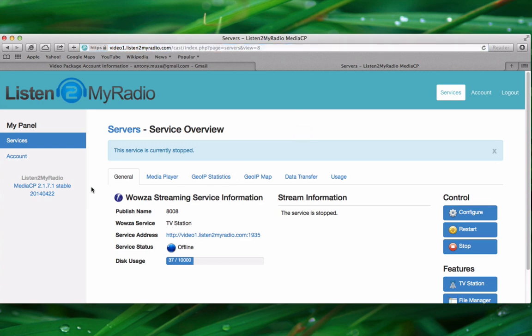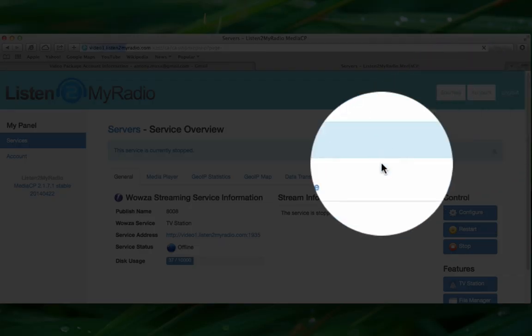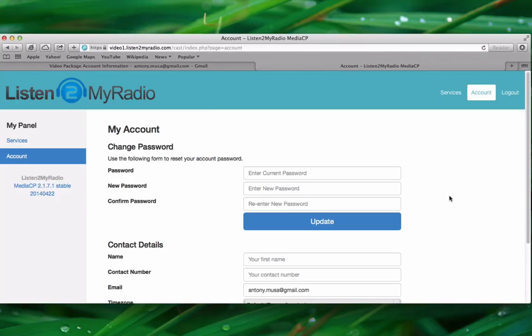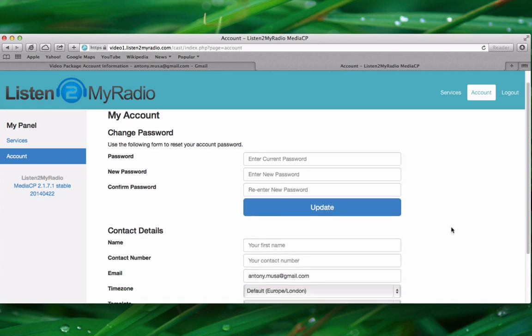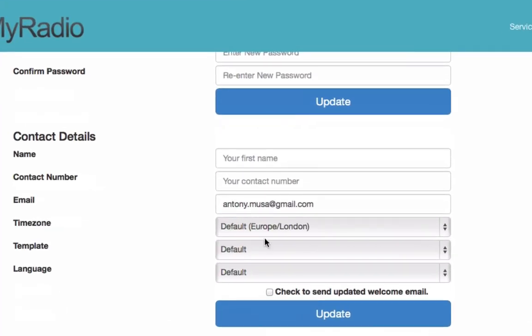After you are logged into the account, the first thing you should do is go to the account option in the upper right corner where you should set up two options. Scroll down until you see time zone and language. The time zone basically tunes the time displayed in the control panel to your local time.